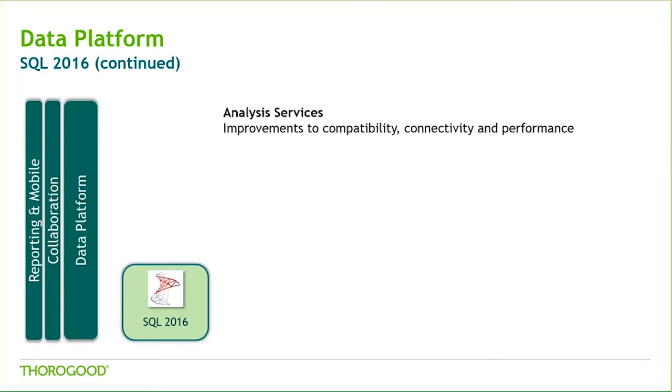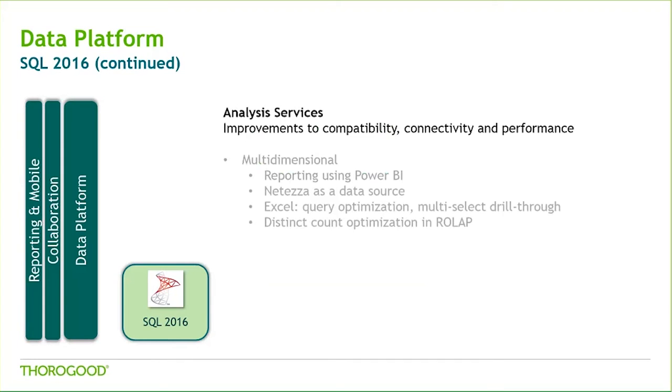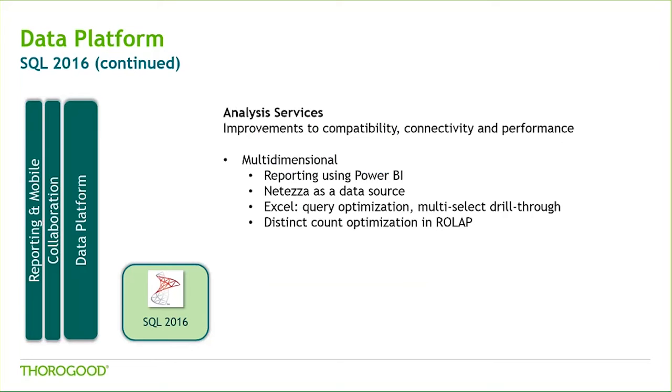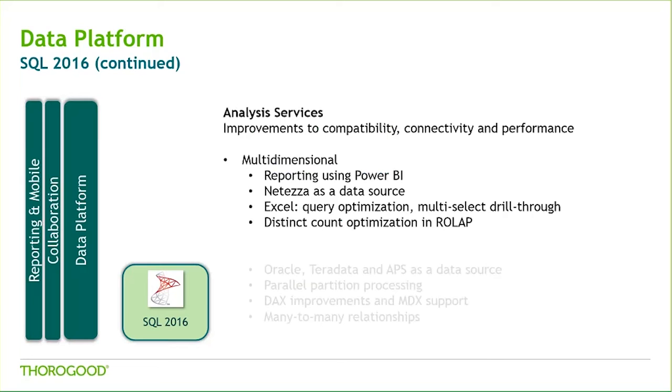For Analysis Services, which is the online analytical data engine and data mining tool, improvements were made to compatibility, connectivity, and performance. A much-requested feature, implemented for multidimensional models, is the ability for Power BI to report off of these models. Many other improvements were made under the hood that resulted in improved performance when reporting in Excel.